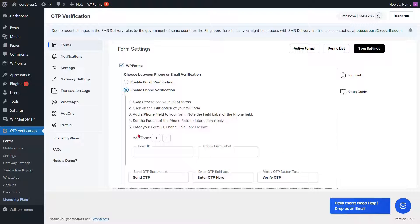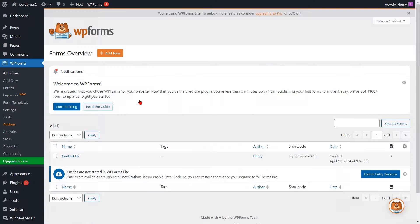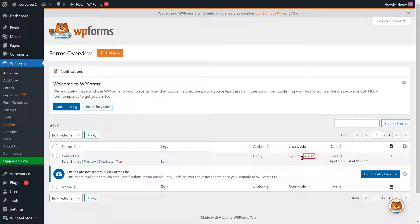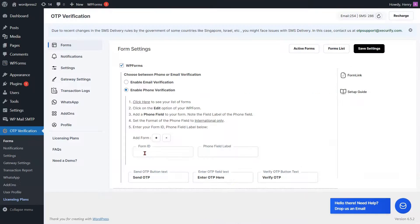To verify your phone, please provide the Form ID along with the labels for the phone field. Please click here to view your list of WP Forms. Select your WP Forms template from the list and note the Form ID. Go to the Form Settings page and enter the Form ID into the respective field.